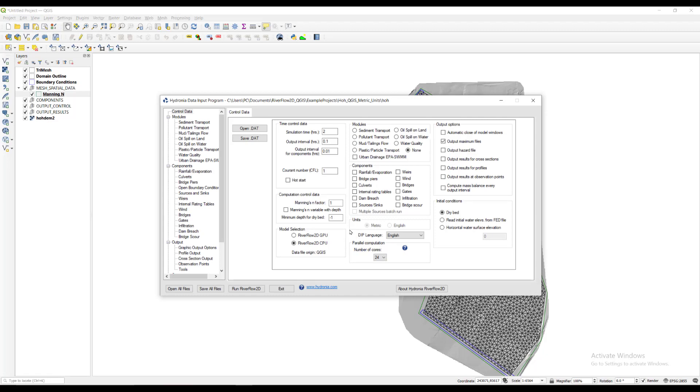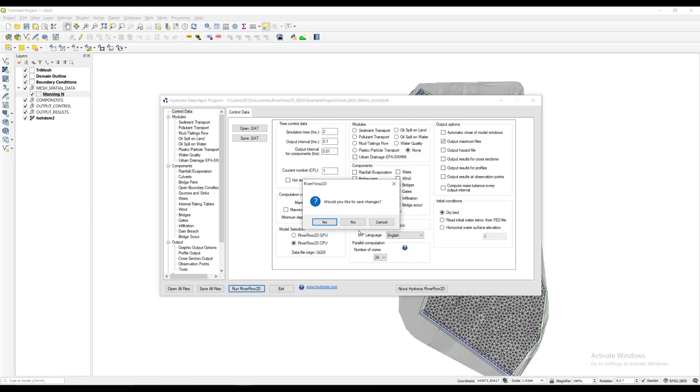Once the process of creating the model files with the input data is finished, the Hydronia data input program is opened automatically and a dialog window is presented with the model project to run. In this case, HOH.DAT should already be set. Click the Run RiverFlow 2D button to run the model.